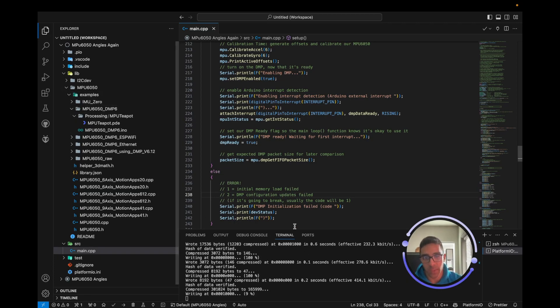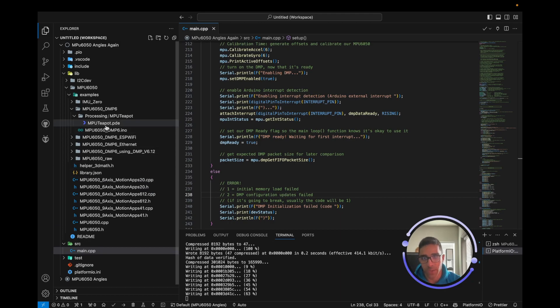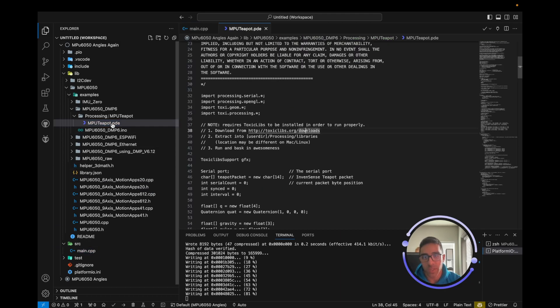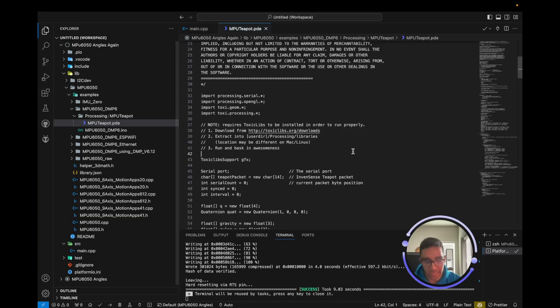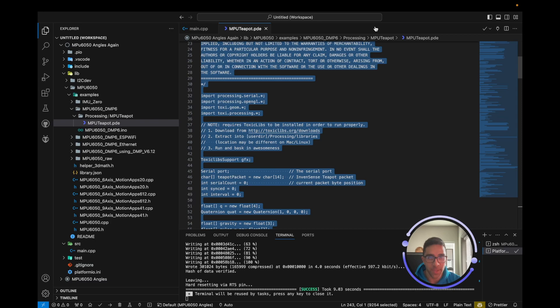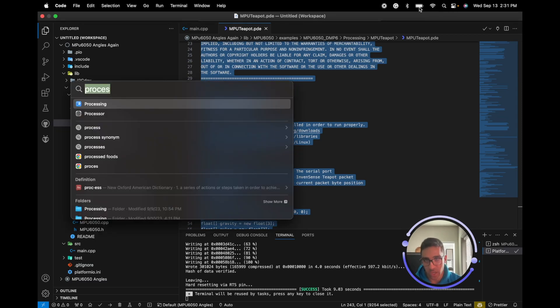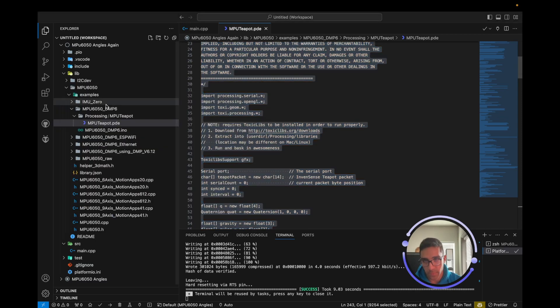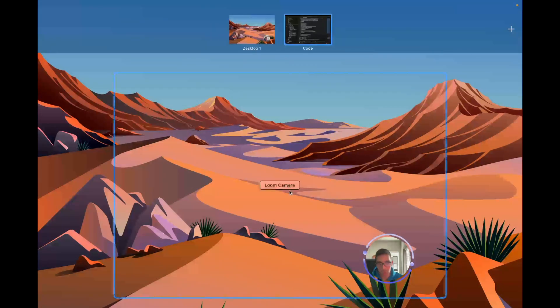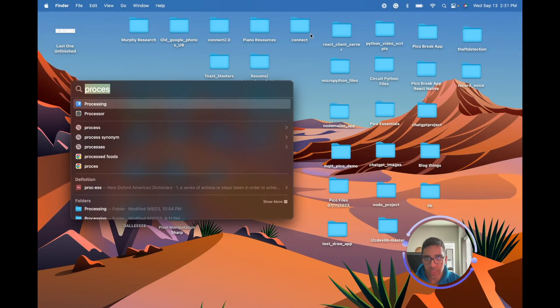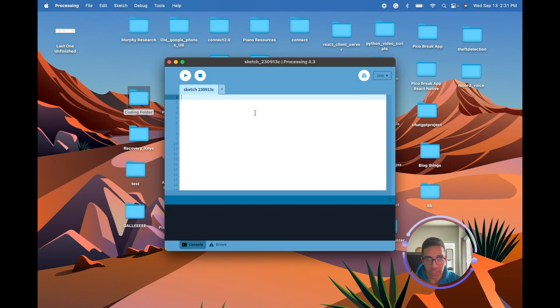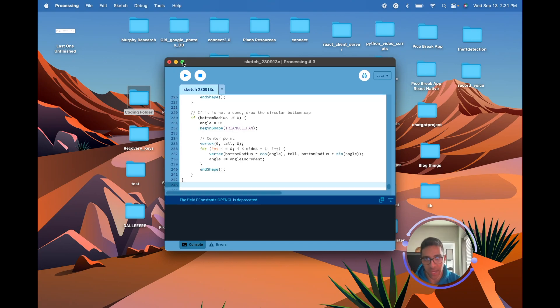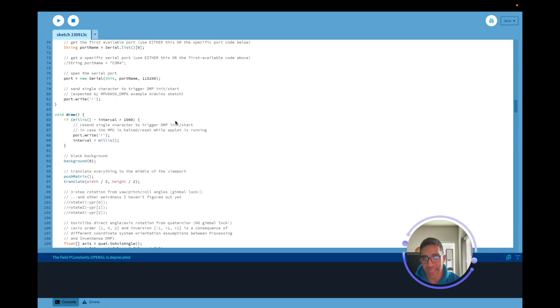We want to copy the mputeapot.pde file that they give us in the I2C DevLib library. Let's copy the contents and open the Processing software which we downloaded. We can just do File > New to create a new sketch and copy all the content in.